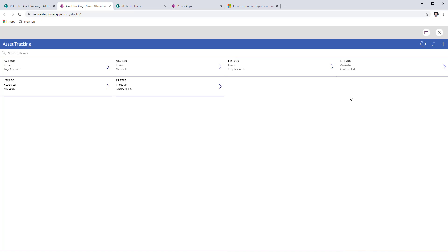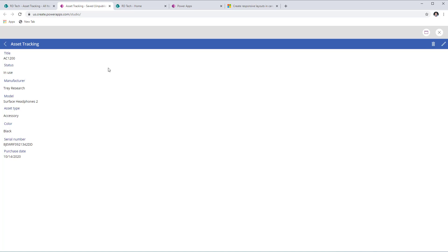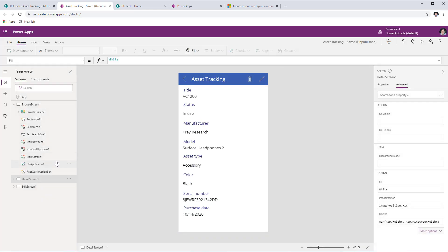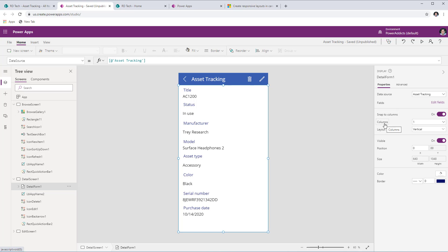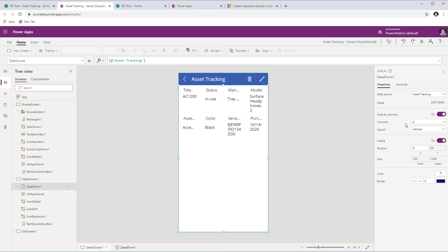If I select an item in the gallery, it takes me to the view screen, where data shows in a one-column format. Looking at the detail form's properties, the form has a Columns property that defines how many columns are placed in a single row. If I change this to four, it tries to place four columns per row. To make the form respond to screen size, I need to adjust the data cards within it.